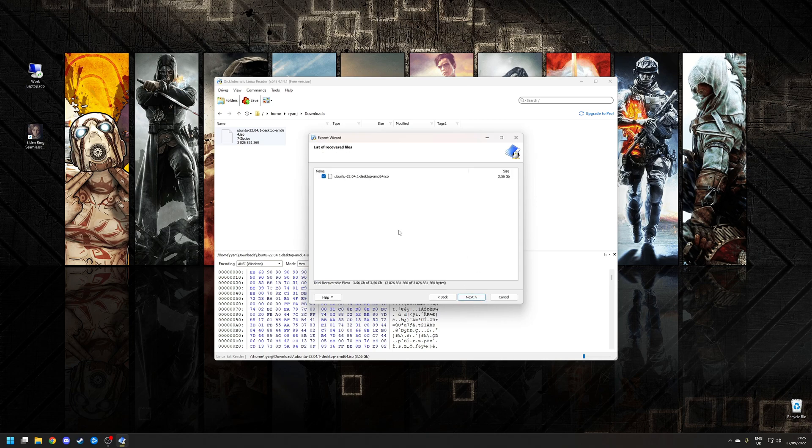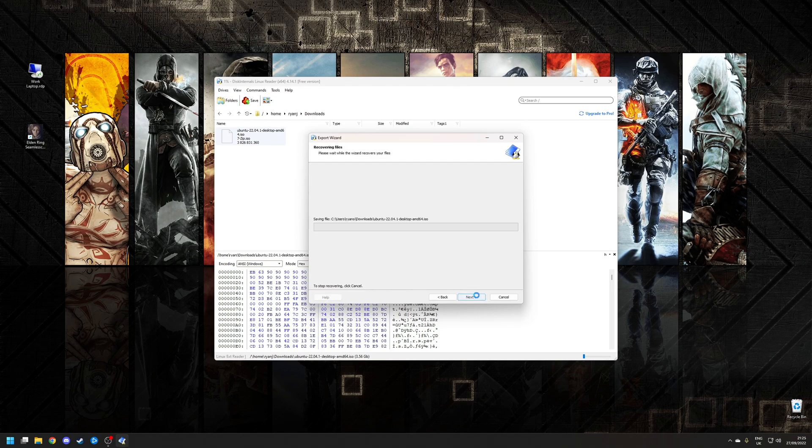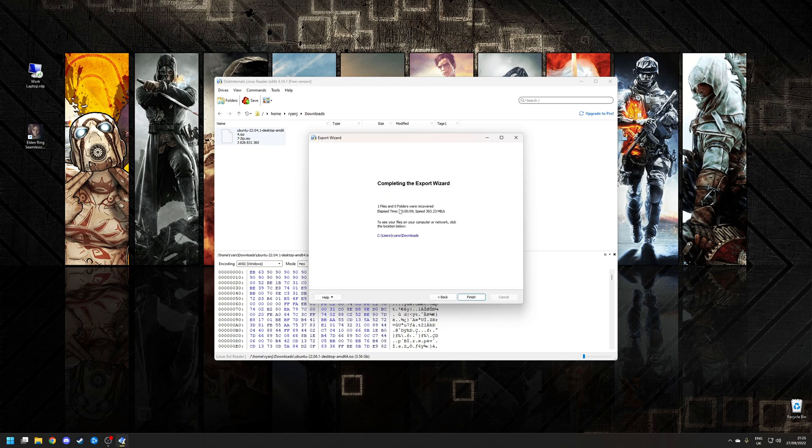Finally, it's just going to summarize a list of the files that you want to save. Again, I'm happy with this so I'm going to click next. Once the process is finished, click the finish button.